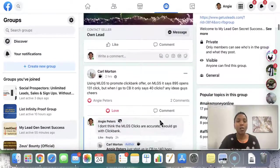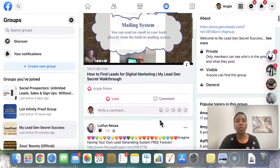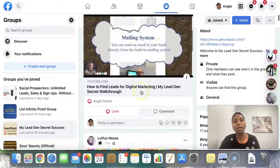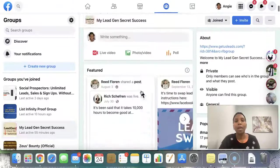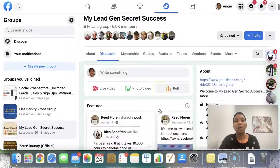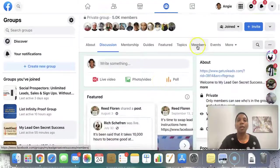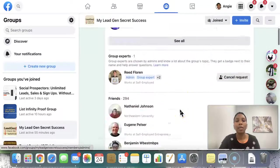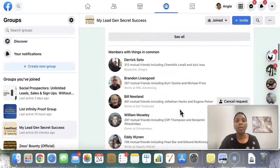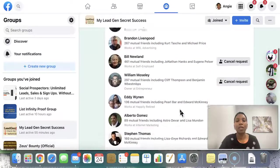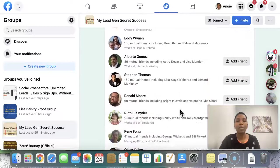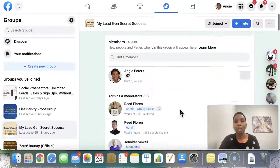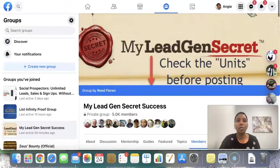Before you send friend requests, go ahead and engage in the groups first. Always love — forget about the like — love and comment. You can also go to the members area, scroll down and find members with things in common, and go ahead and send those people friend requests as well. That's the first bit we talked about.